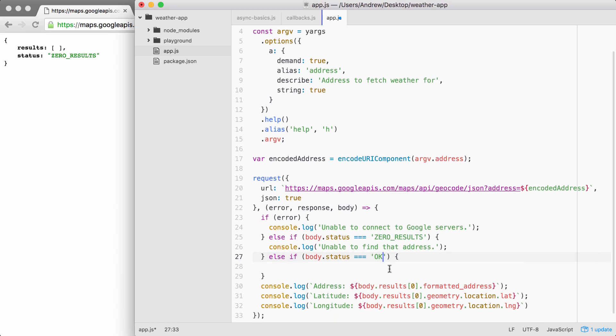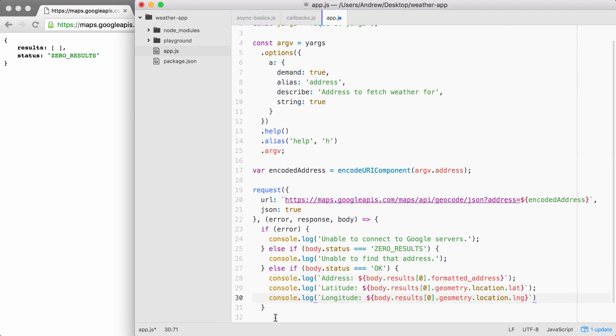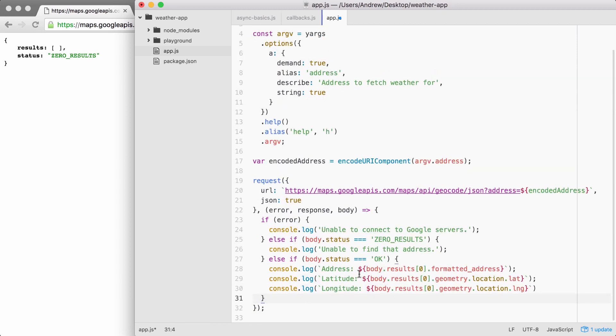If it is OK, then we're going to simply take these lines and move them right here. If it is OK, we're going to run those three console.log statements. I'm going to add a missing semicolon onto that last console.log. And now we have a request that handles errors really well.